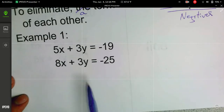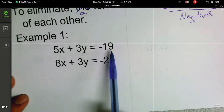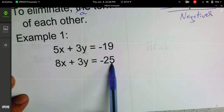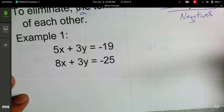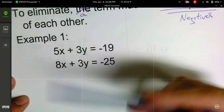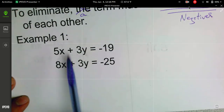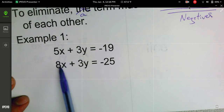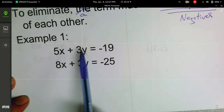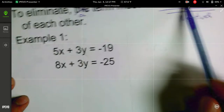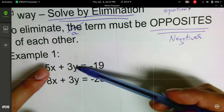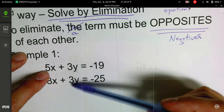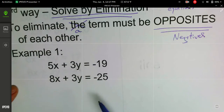Let's take a look at our first example. We have 5x plus 3y is equal to negative 19, and 8x plus 3y is equal to negative 25. Each of those is a term. What we're looking for is a term that is in each equation but has opposite sign. 5x and 8x are not the same term — they don't have the same coefficient. We have 3y and 3y — same variable, same coefficient — but they're not opposites, not negatives of each other. The negative 19 and negative 25 are just constants we carry through. We're looking for the x and y coefficients to be the same or opposites of each other.